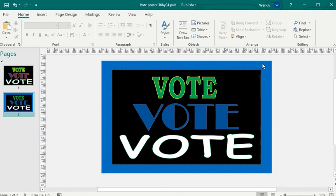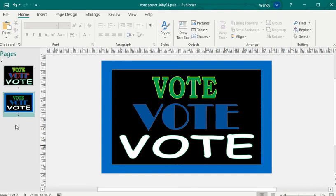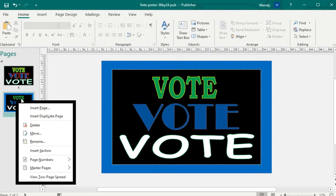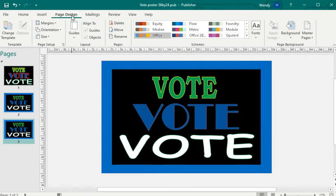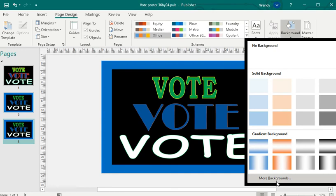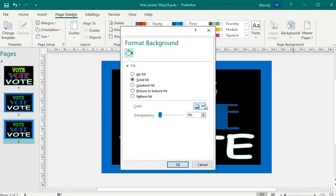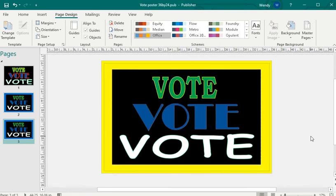Let's say you like this poster but you want a bright yellow background — it's very easy. Right-click on this poster and select Insert Duplicate Page. It's very easy to duplicate what you've worked on and just change it. So now we have two exact same posters. On the third page I'm going to change the background — going down to More Backgrounds and changing it to a solid yellow. And there's the third poster.